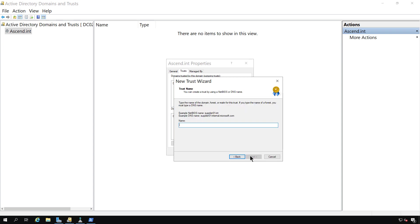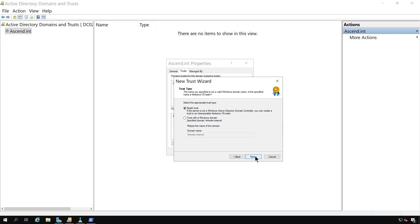So I'll click next. Now I'll put in the name. And this will be the name of the domain and click next.